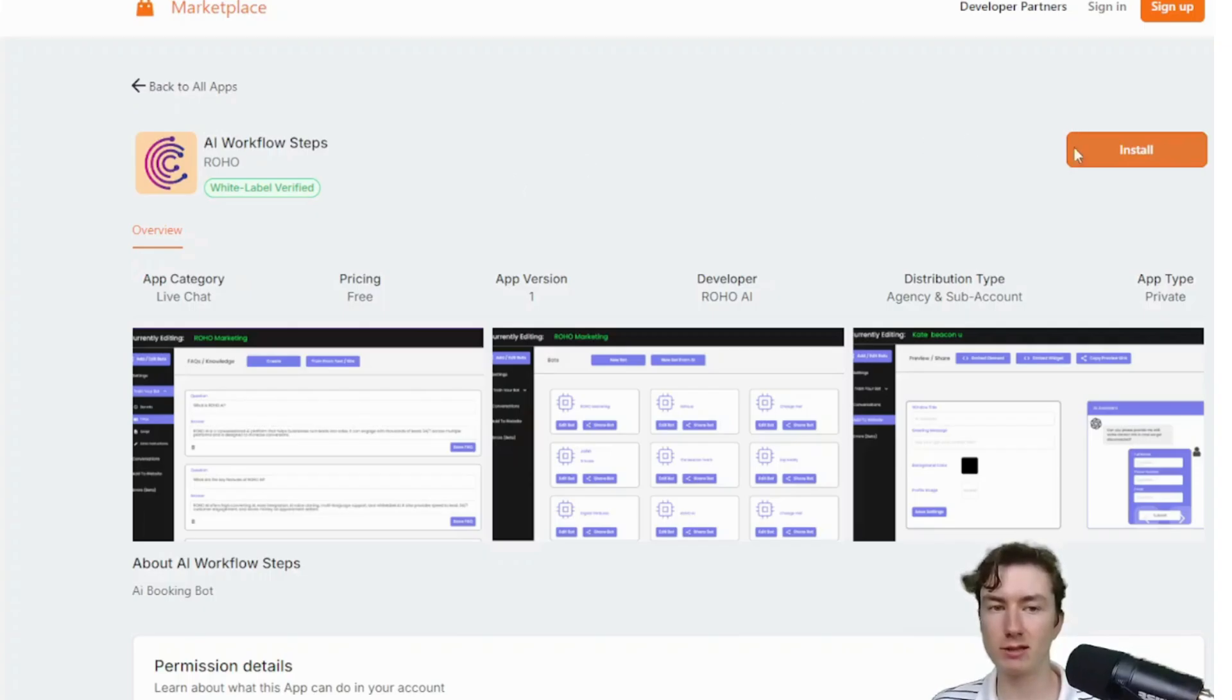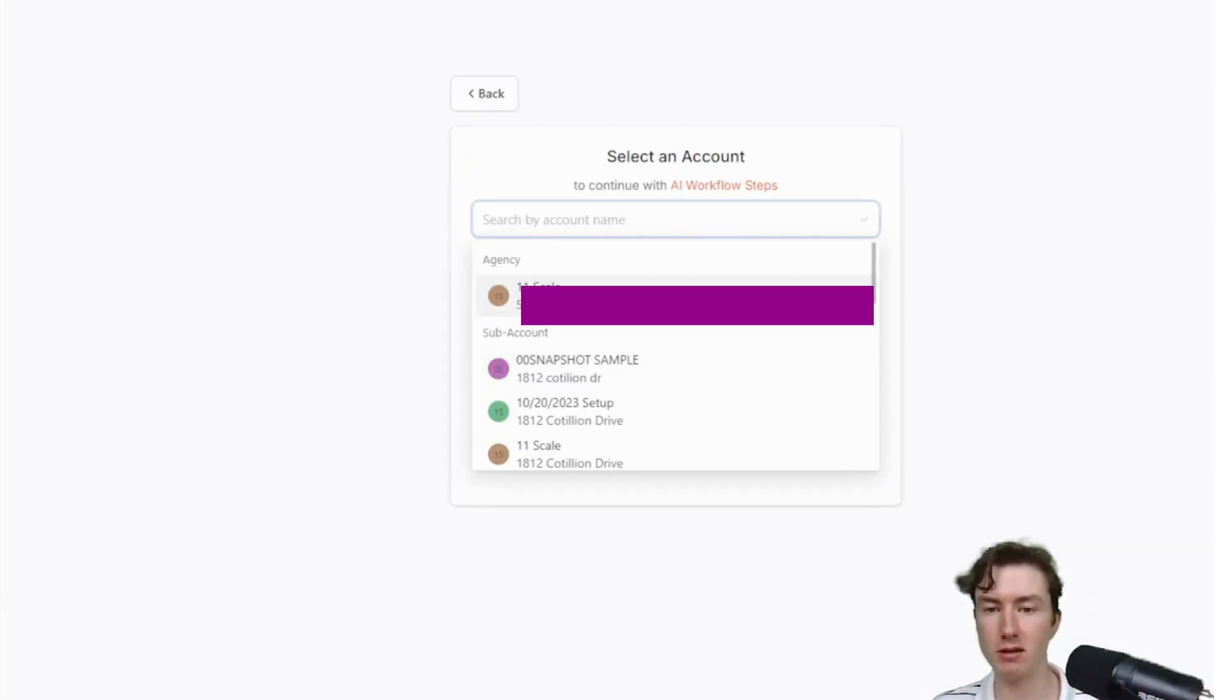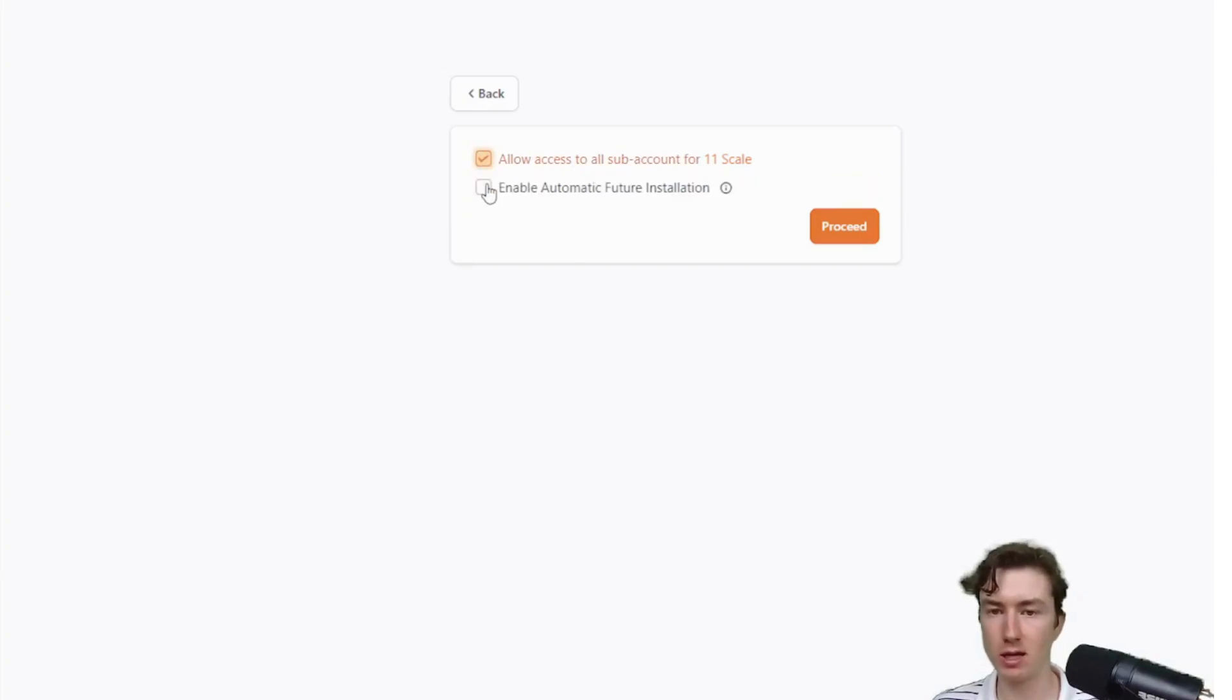From here, guys, I'm just going to press, and this is a very crucial step. Super important that you click on agency, right? You'll see all your subaccounts here. But guys, click this checkbox right here that says allow access to all subaccounts for your 11 scale or your agency.